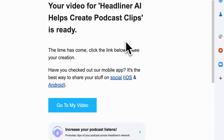Once you've clicked that and created your new video, you can see that Headliner's getting to work — it's going ahead and processing that video for me. Once your video is ready, Headliner's going to go ahead and send you a nifty little email to let you know that we've created that audiogram and clip for you. To access your clip, just visit that email or the notification sent to your mobile device and click go to my video.